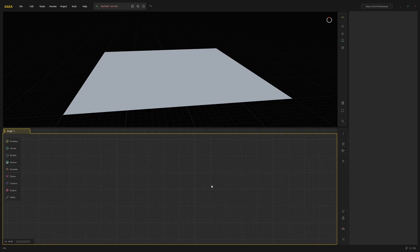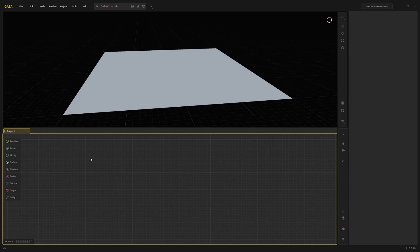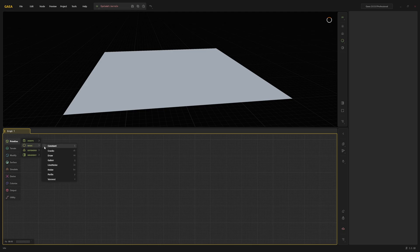In Gaia, you create terrain by creating and linking together nodes. A node is like a machine that takes an input, processes it, and then outputs the results. To create a node, you can either open the toolbox on the left side of the graph and select the one that you want to use.